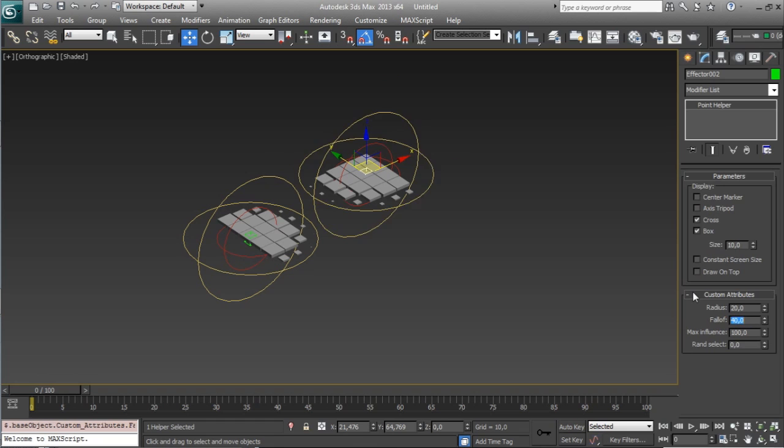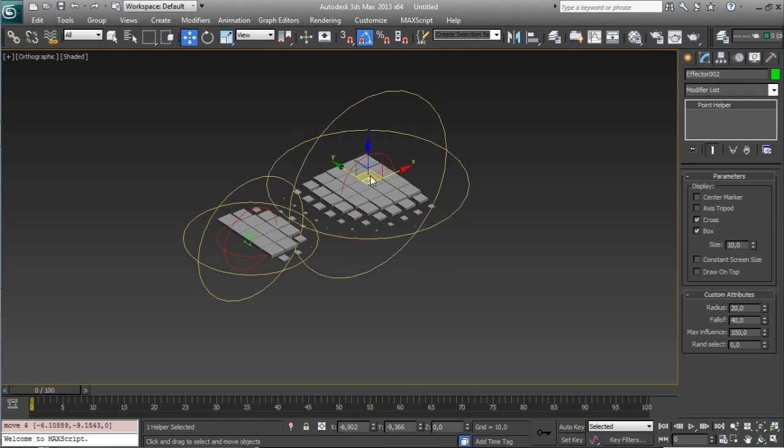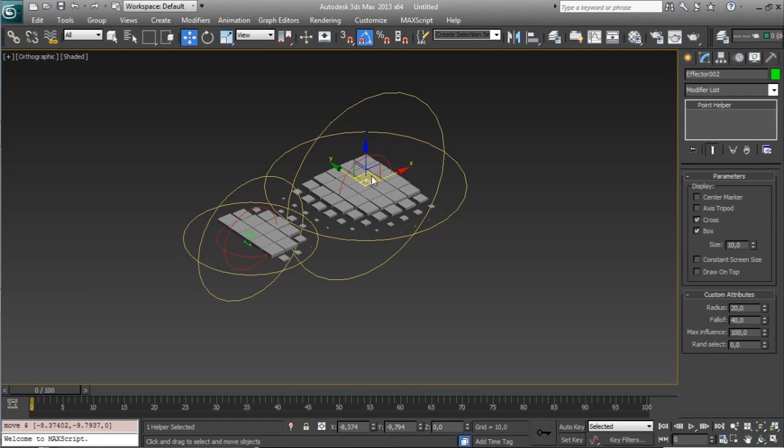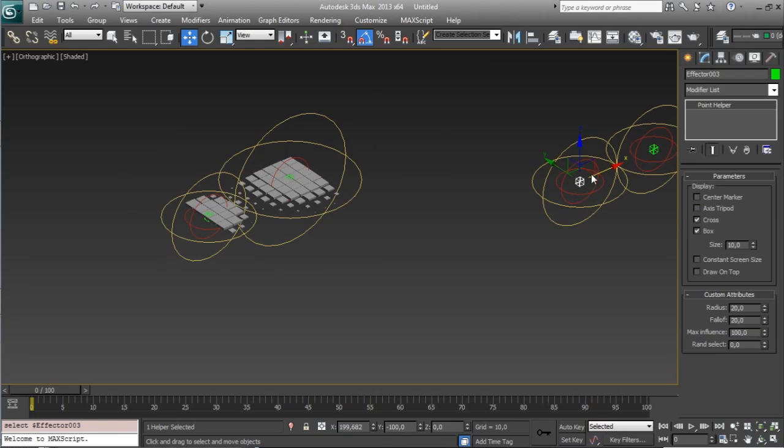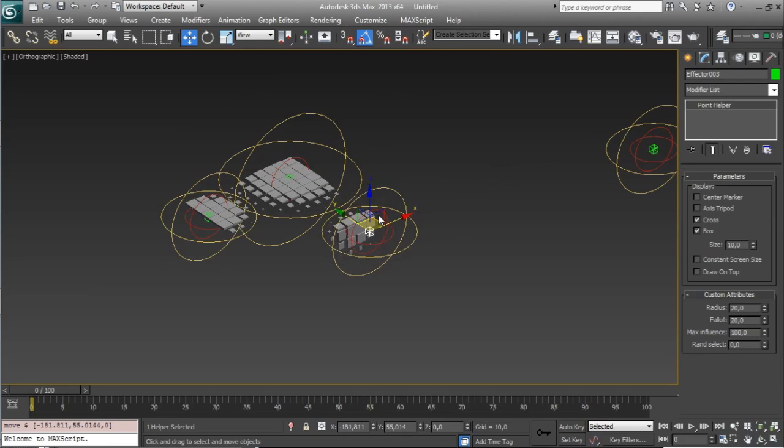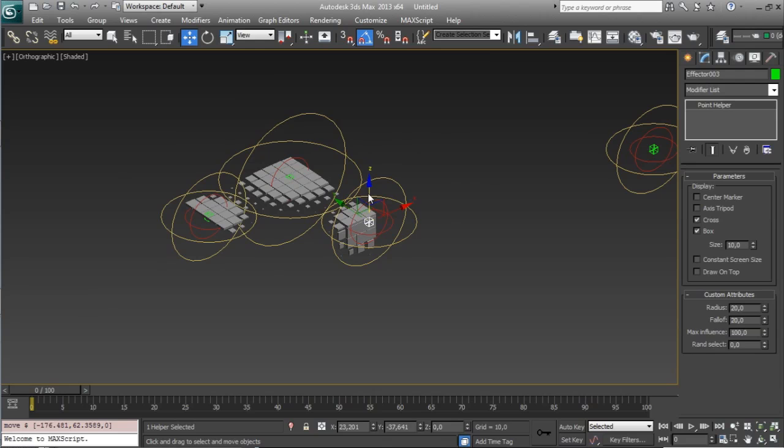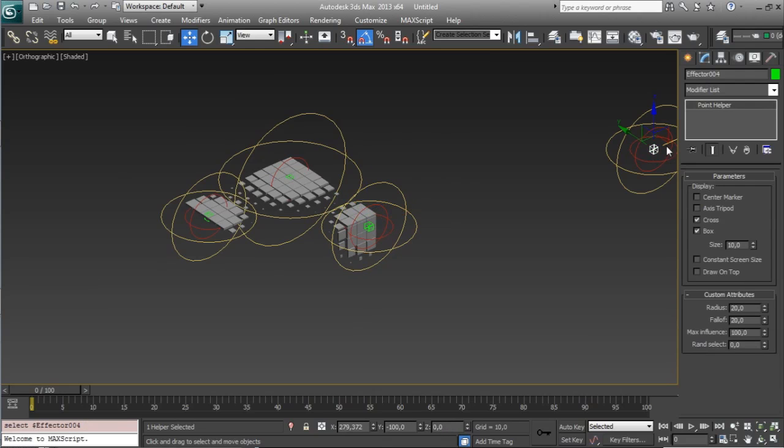so we can change this, increasing this falloff, and this will have one falloff, and this another, and you can use as many as you want, with this you can go really crazy in your setups,